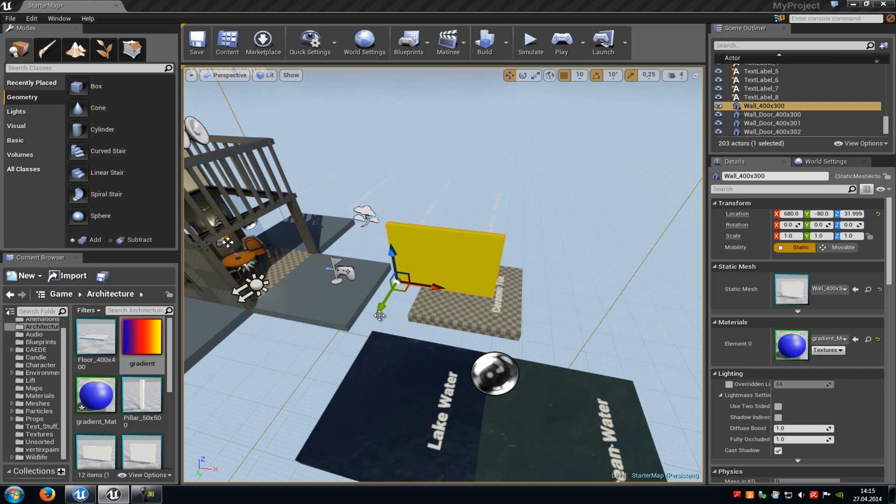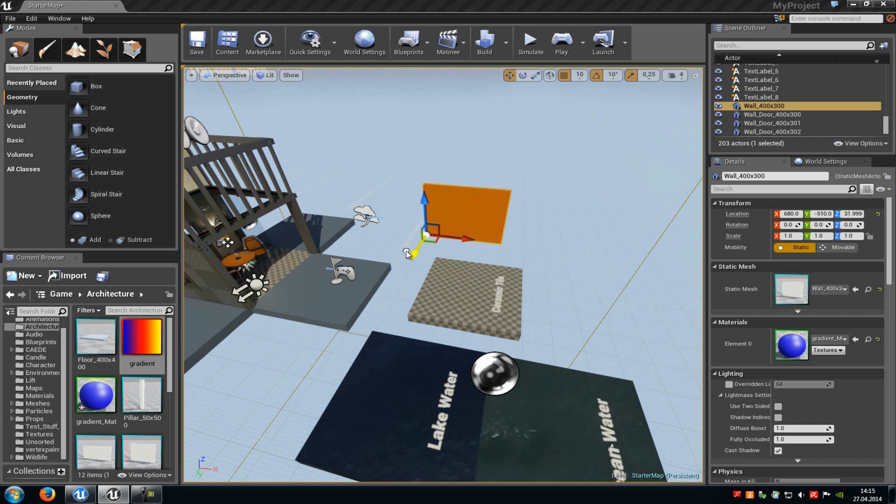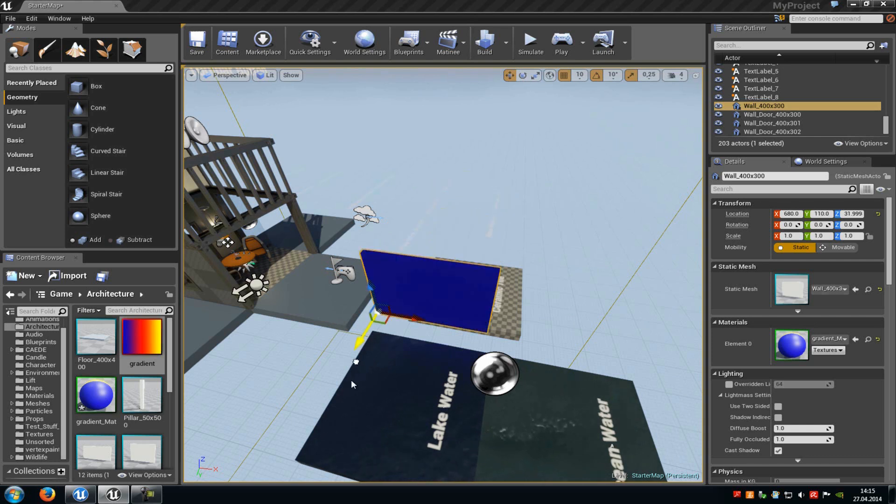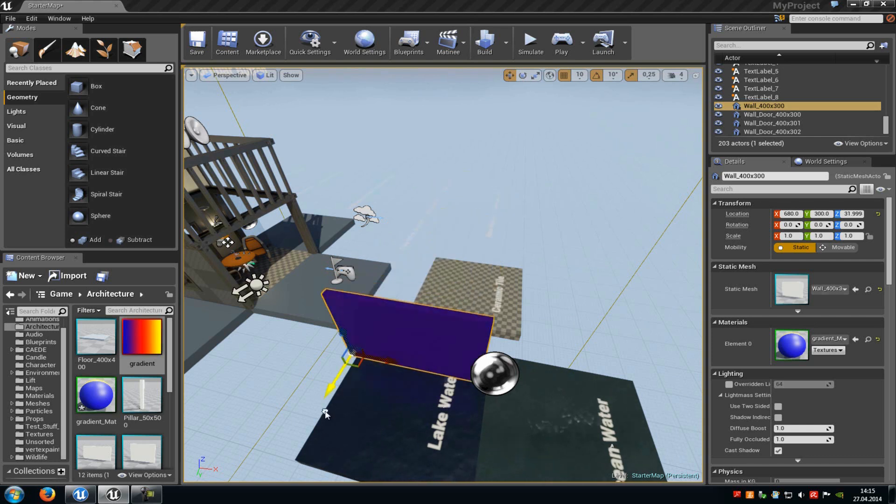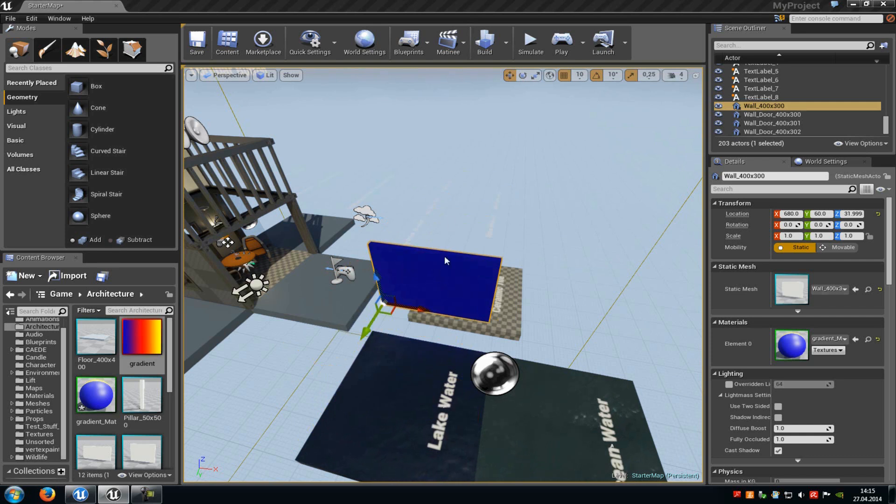Today I will show you how you can create something like that. An object that changes the color with the world position. As you can see here, it turns from red to orange to yellow, blue, violet and pink. And now we will create such a material.